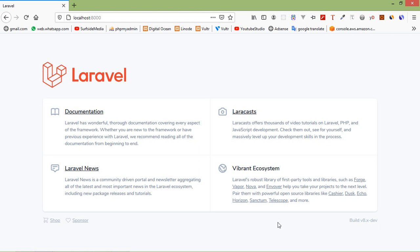Hi everyone, welcome back to the Laravel 8 tutorial. In this video we are going to learn about how to send email using Gmail in Laravel 8.